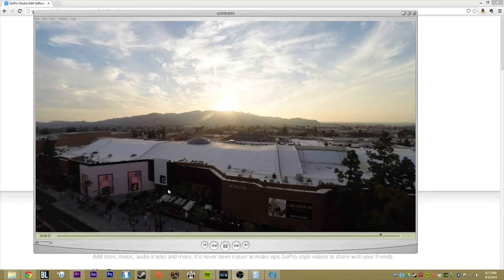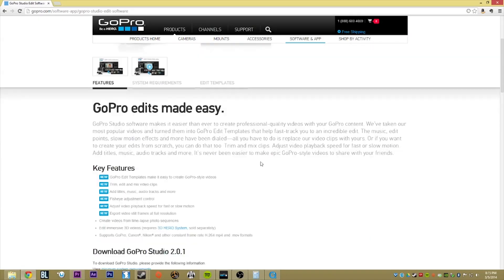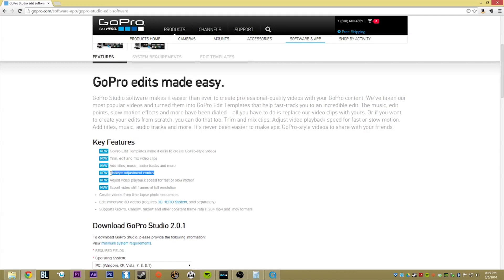In this section we're going to breeze through some of the basics on how to go from raw anamorphic footage to properly converted footage you can use for editing. To follow along, you're going to need to grab GoPro Studio software 2.0 or above, because we need the fisheye adjustment control. There's a lot of other software out there that might be better suited for the task.